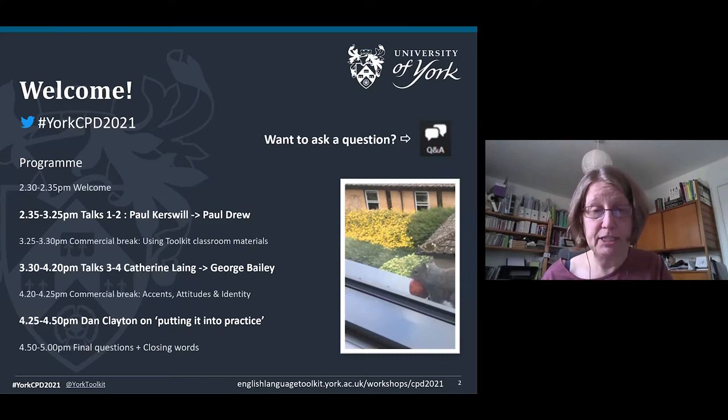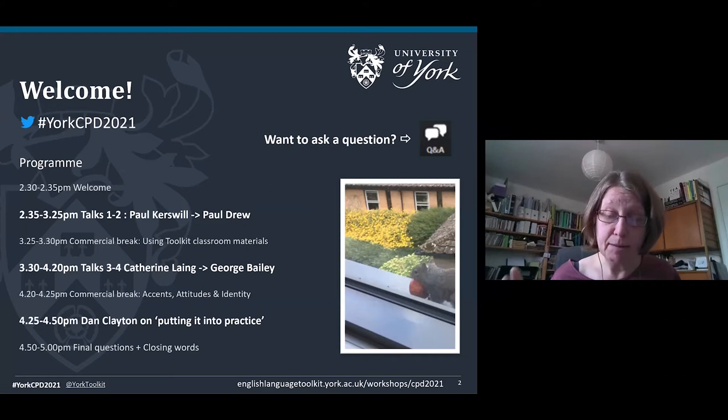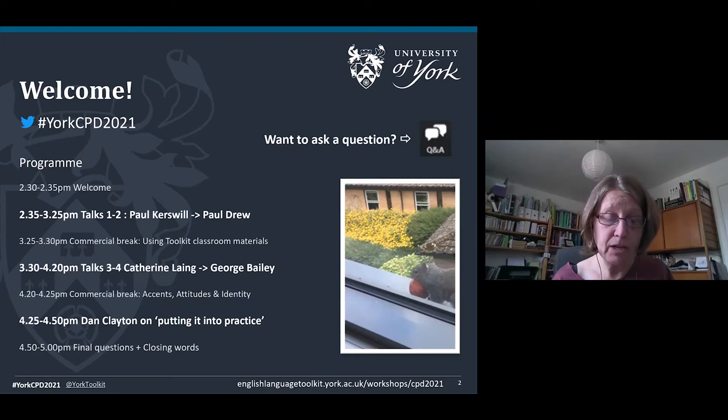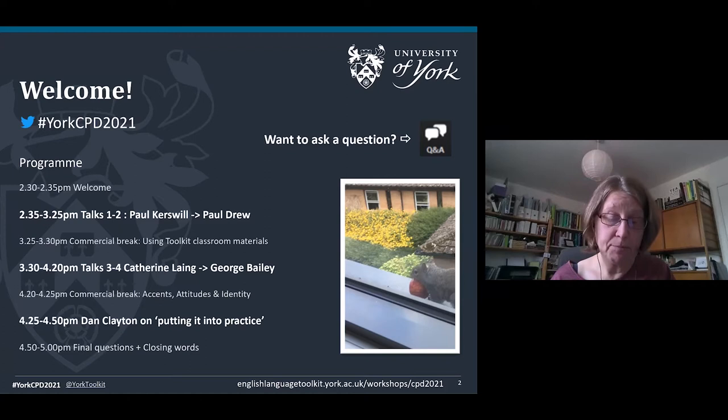The case studies are based on research from our own department and presented by the authors of the research — they really are the experts on the topic, so do ask them all the questions you need. We may not be able to answer all questions live, but we'll post answers to all of them on the website afterwards. The pre-workshop materials on the website included a pre-workshop talk and links to classroom materials which you can download and adapt for your own use.